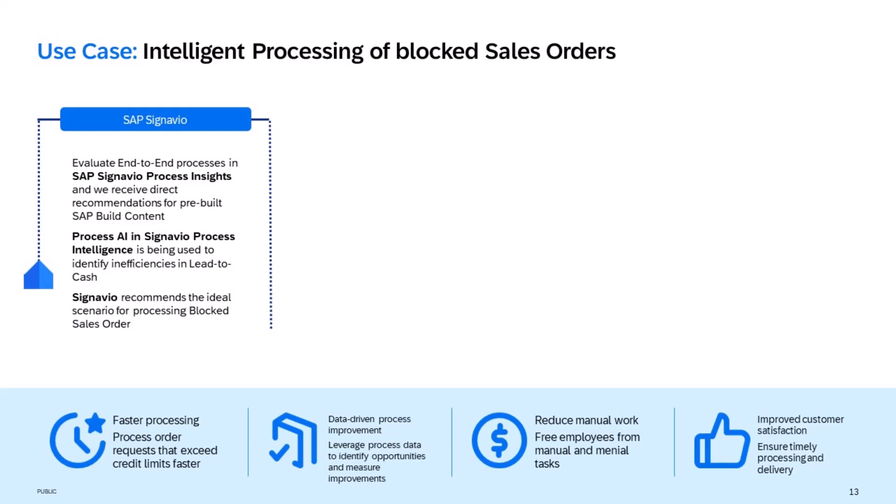This investigation is supplemented with the intelligent language prompt Process AI to ask questions about our BPMN models such as efficiency, cycle time, and automation rate. And here we receive the recommendation that we have a very low automation rate for processing sales order documents that have a billing block attached to it.